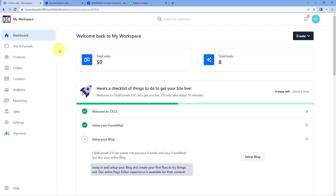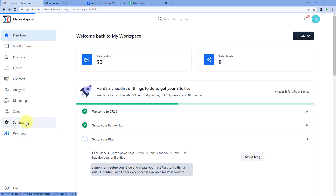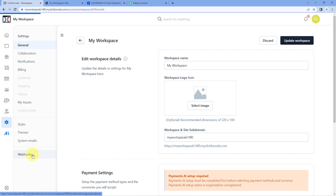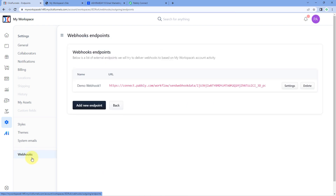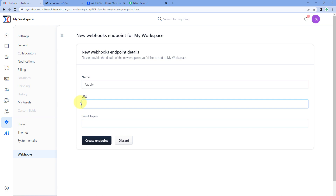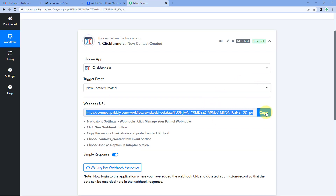After reaching your ClickFunnels dashboard, on the left side click on the Settings option. After reaching the Settings page, at the bottom of the left sidebar you will see an option for Webhooks. Click on that Webhooks button. After clicking on Webhooks, click on Add New Endpoint. Give this endpoint a name — for example, I'll name it 'family' — and in the URL section, paste the same webhook URL which we copied from Pabbly Connect.